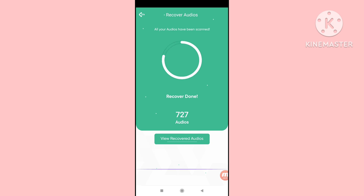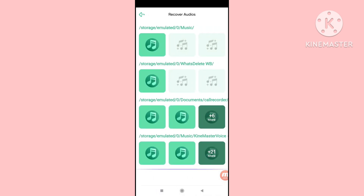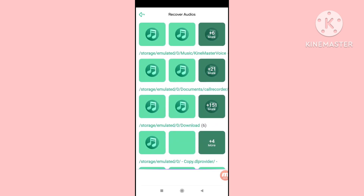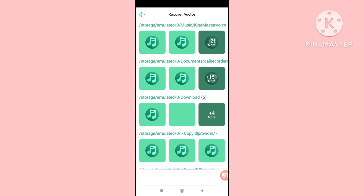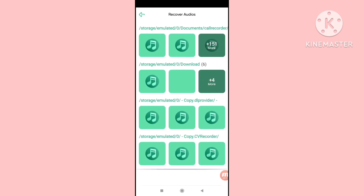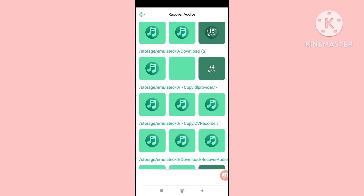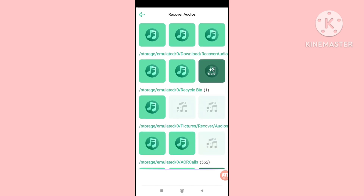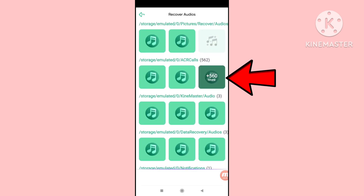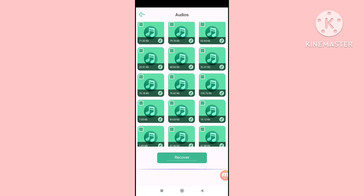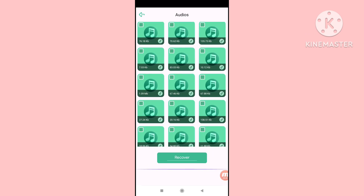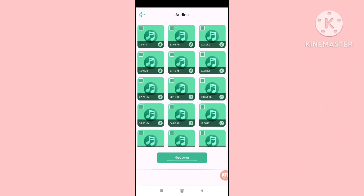Open 'view recovered audios.' Here you can see all your deleted audio recordings and audio call recordings. You can easily recover or restore them. Scroll down and open it — click here and open it. You can see all your deleted call recordings and audio recordings.